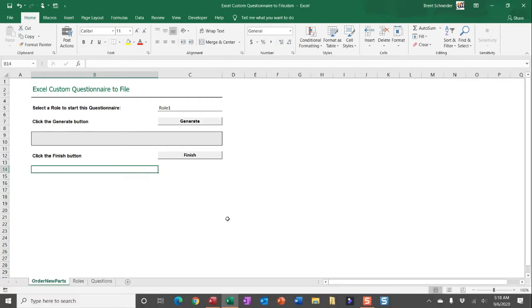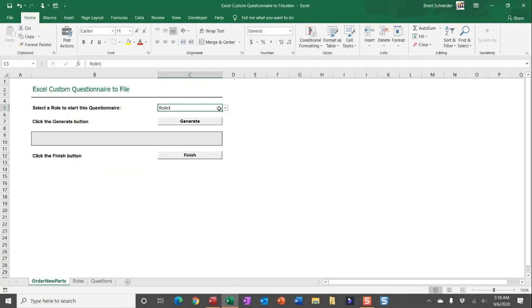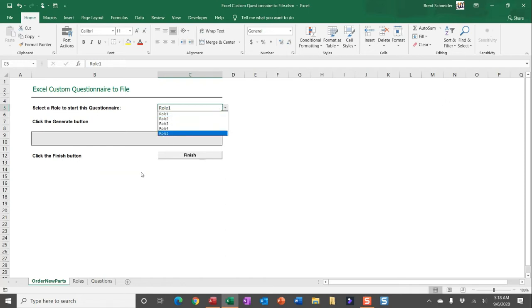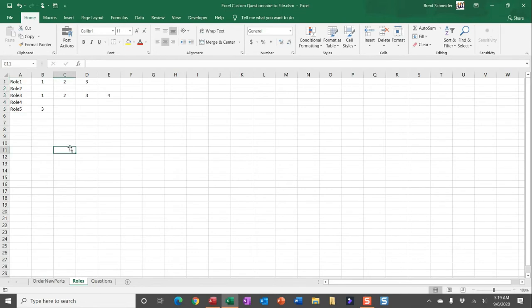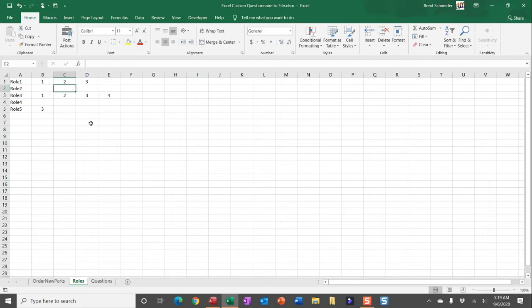Now the way this questionnaire works and is structured is someone would select a role from this dropdown, and this dropdown is actually being pulled in and referenced from the roles worksheet here in column A. It indicates all of the role options, and then the preceding columns to the right indicate the questions that should display based on the role that is selected in that cell. If the preceding columns are blank to a role, I'm going to pull in every single question indicated in the questions worksheet.